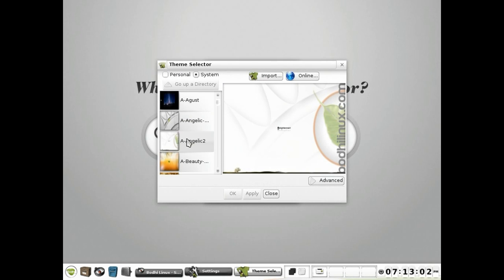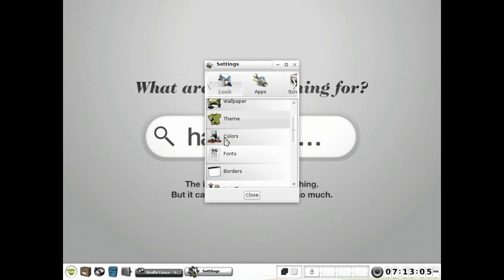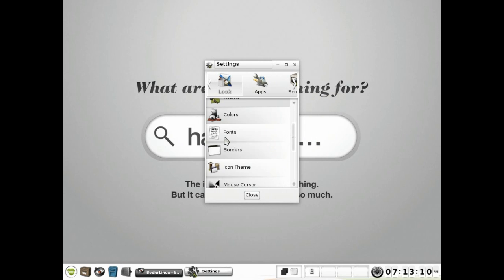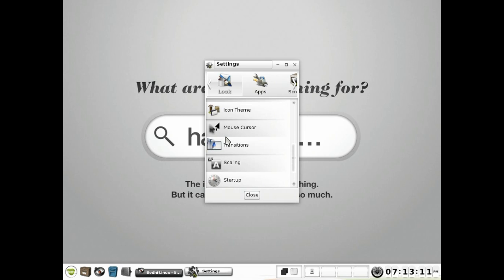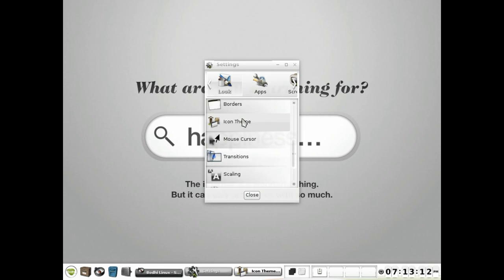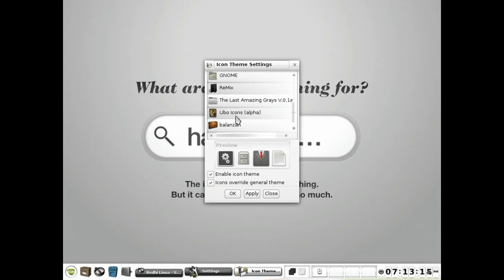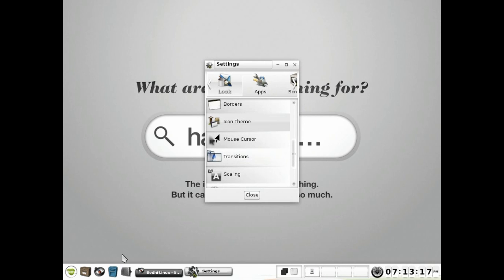Yes, I am running Angelic 2 theme and I have installed everything that is on the Bodhi page. And also I am using the icon theme that is Yubo icons. It is great, I think.